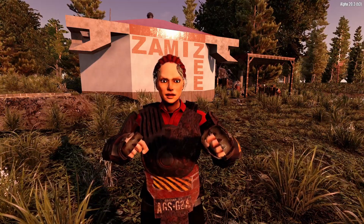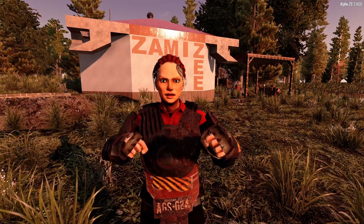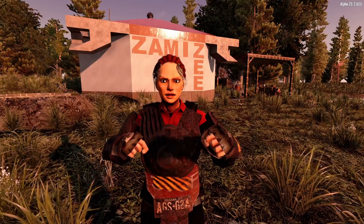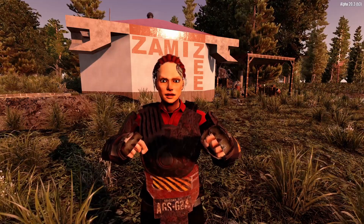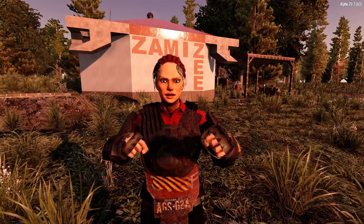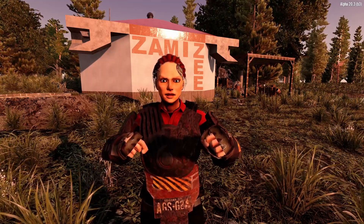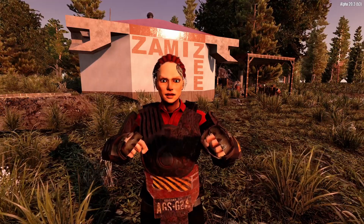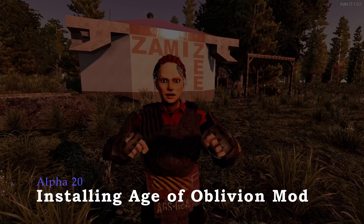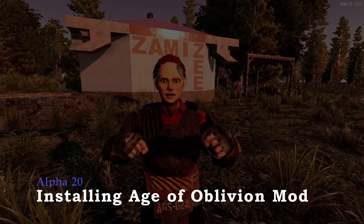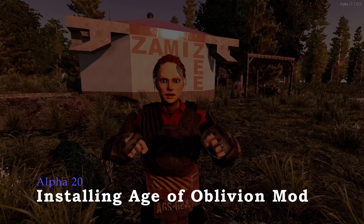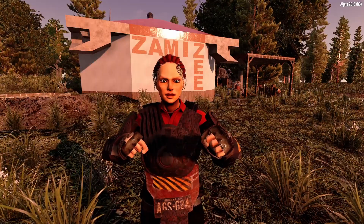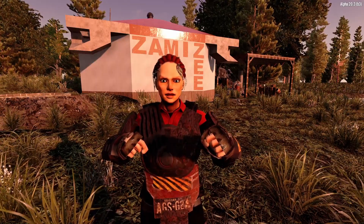I've decided I want to try Age of Oblivion, specifically the new Alpha. There's been some confusion since my last video and some changes, so I want to go through again how to install Age of Oblivion onto your computer.